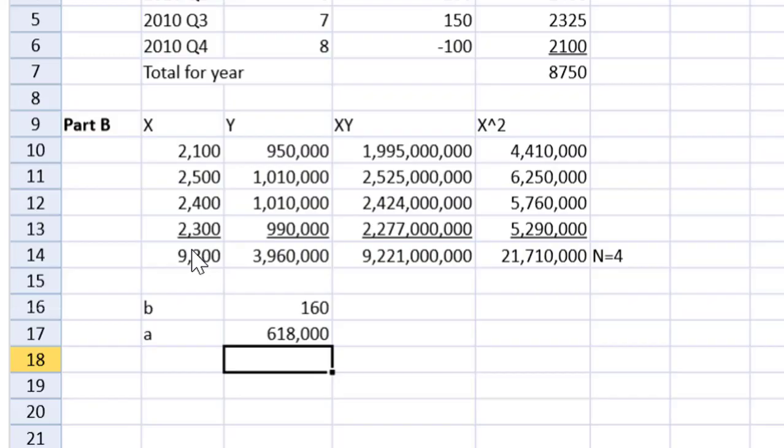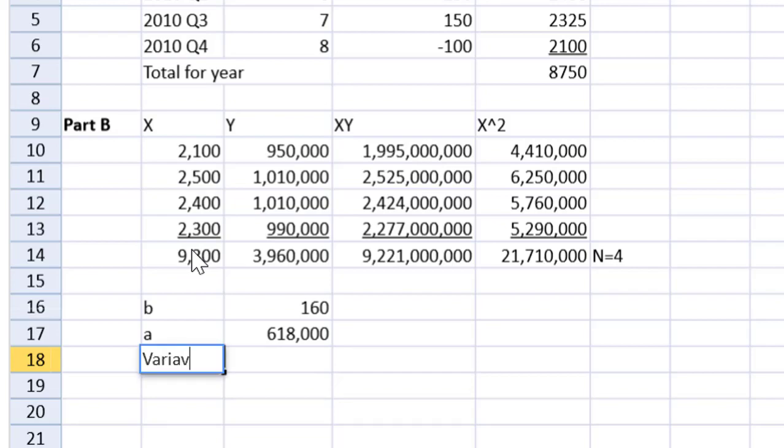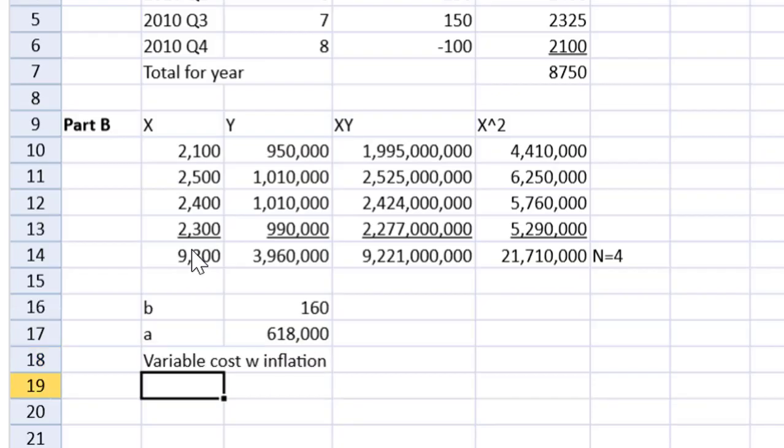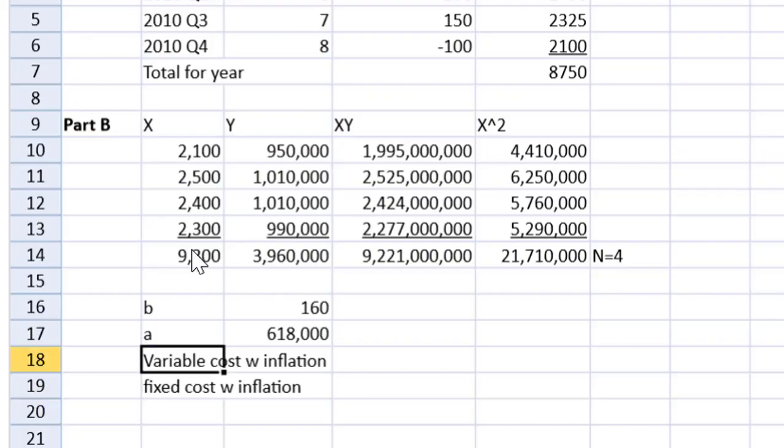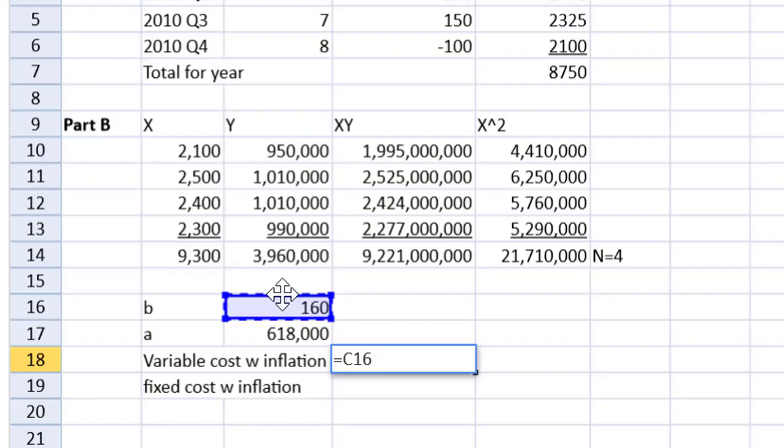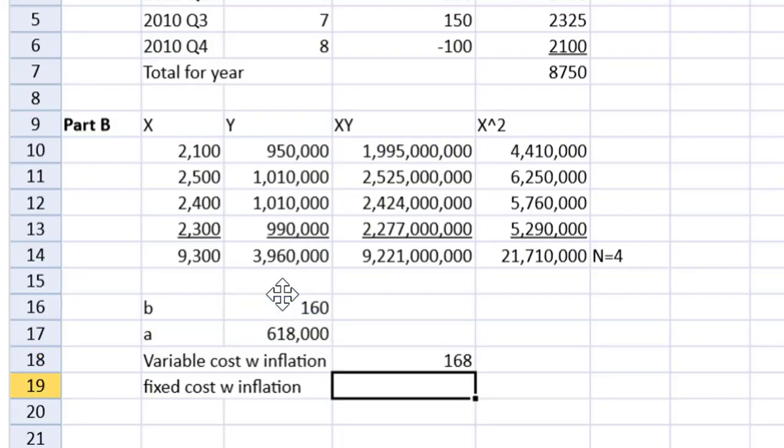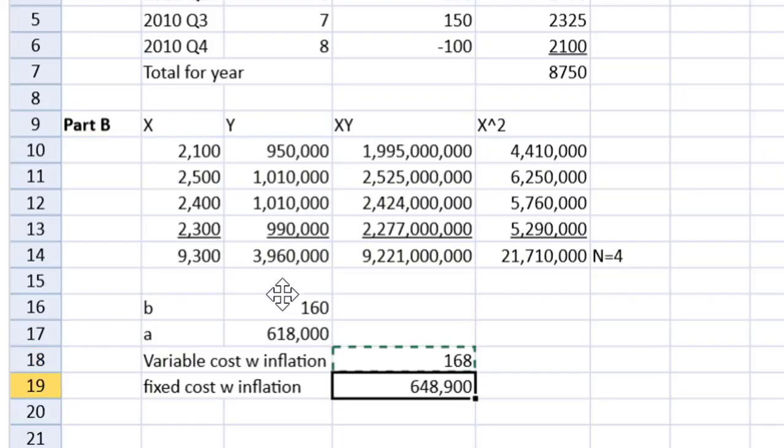But remember now, if we read the requirement, they want us to adjust for inflation, which is 5%. So now I can go like this: variable cost inflation adjusted, fixed cost with inflation. All we have to do is grab the figure in C16 and multiply by 1.05. Copy that down and the spreadsheet will do the work. There we have it. That is the solution to part B.